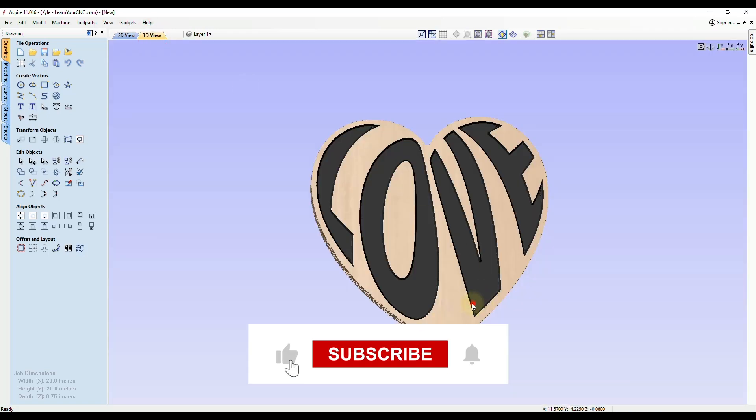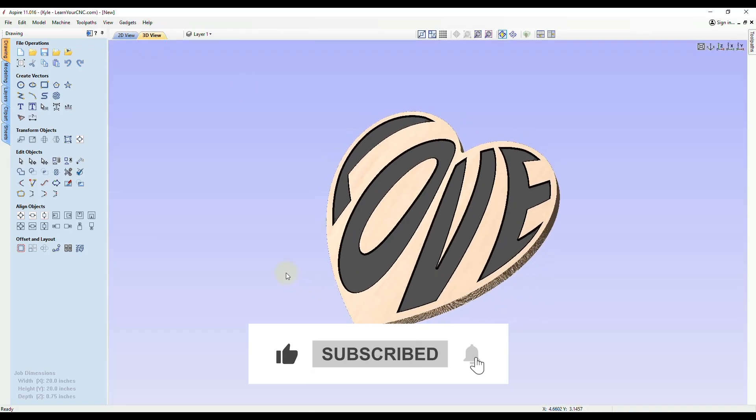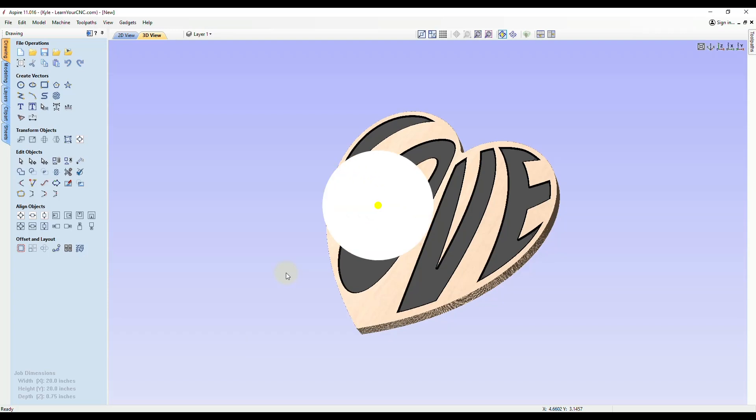Okay, so hopefully these tips helped you out. And if you did, make sure you like and subscribe for more.